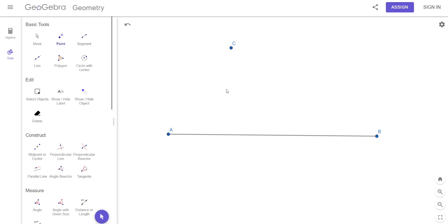Now we've already talked about a perpendicular line, but it was perpendicular to the line segment at the midpoint. Does the altitude have to hit at the midpoint? No, it doesn't. It just has to be perpendicular.